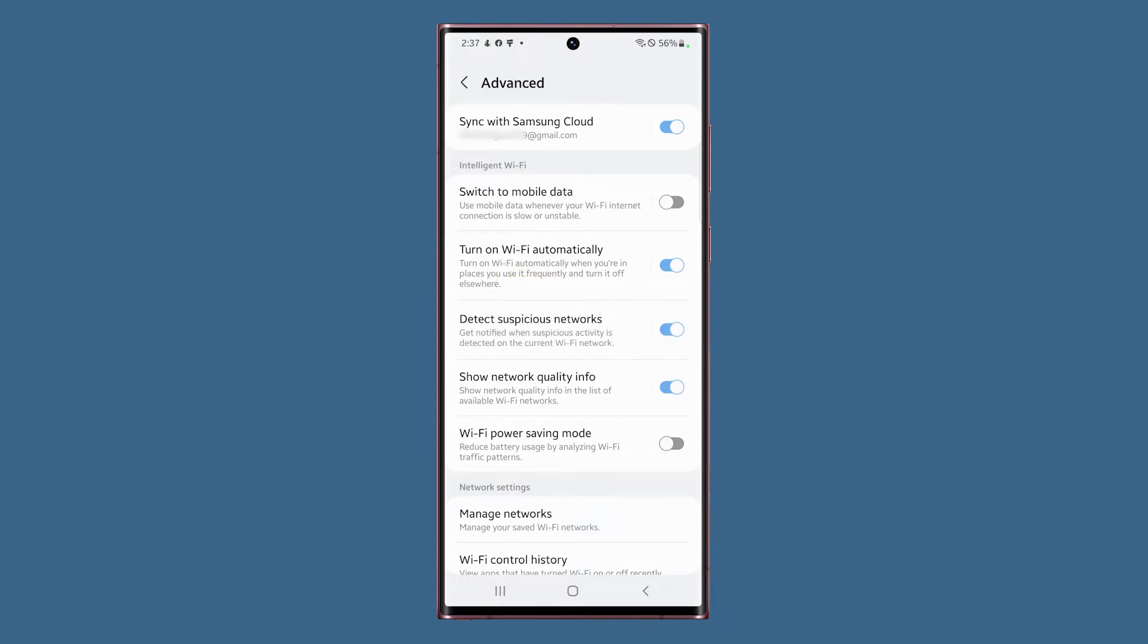The next option on the list is Show Network Quality Info. This will show you a brief information on the network whether it's fast or slow. You can turn this option off as most of us know exactly how fast our networks are based on our plans.